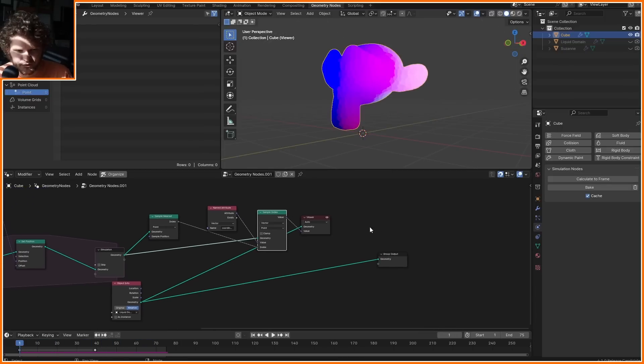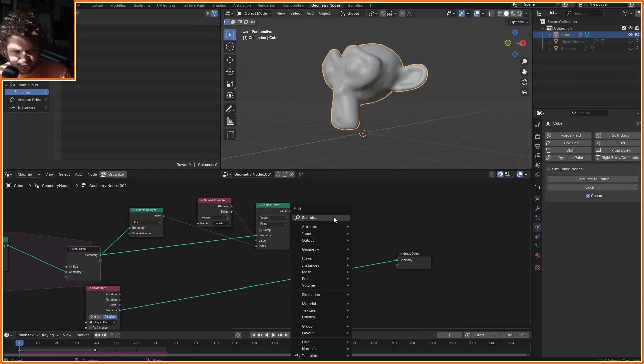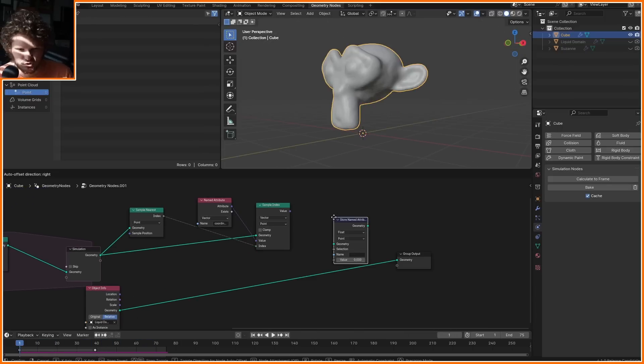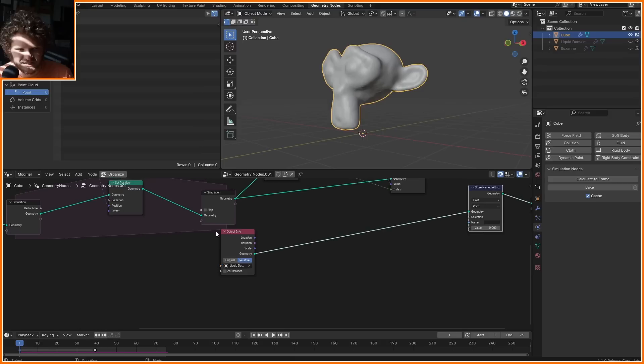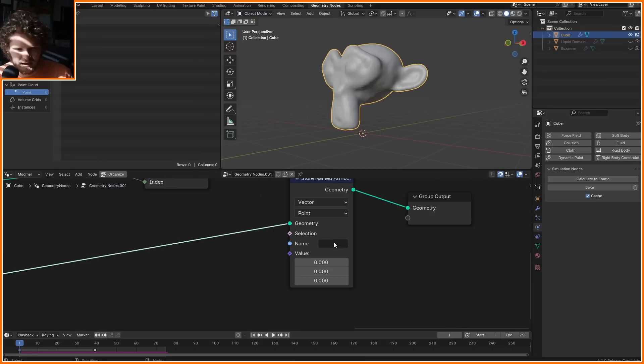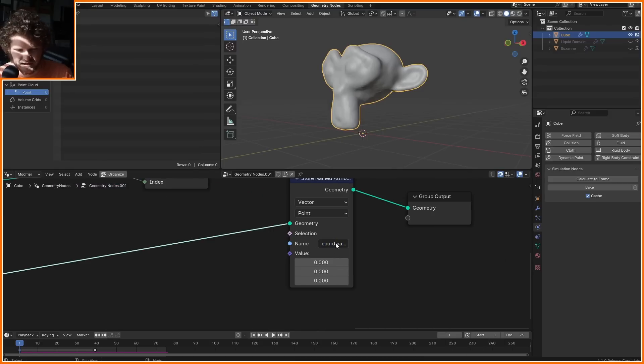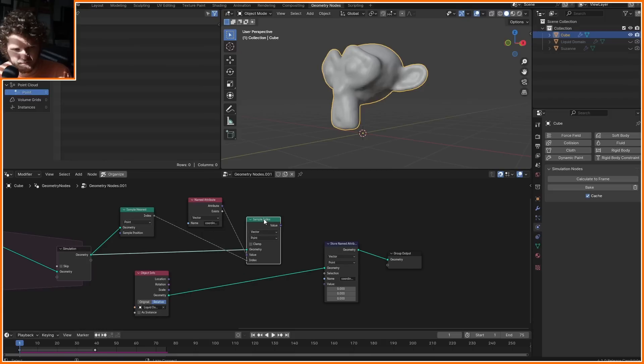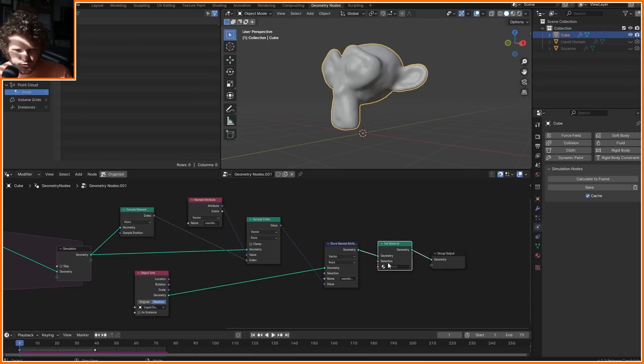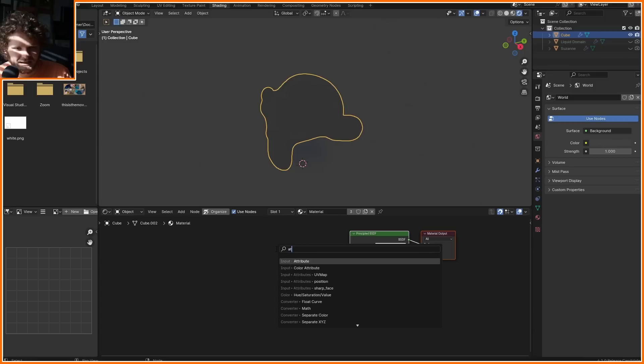So before we go any further, let's just use this thing in a shader. So I'm going to store named attribute this time for the fluid. I'm going to call this one coordinates again, pulling coordinates from the simulation back onto the fluid. If I set a material, so we're going to have it use the default material.